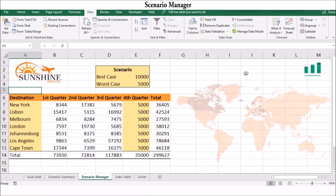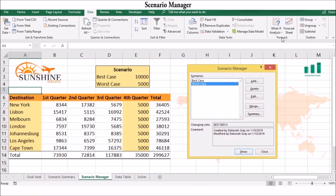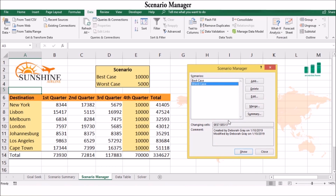And that is how you can use Scenario Manager. It's a great way to swap multiple sets of data and compare them side by side. This technique can help you analyze the implications of several possibilities.